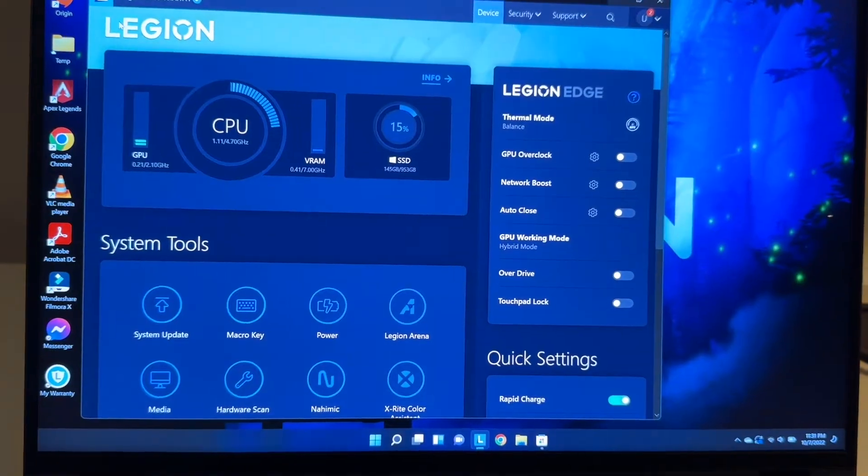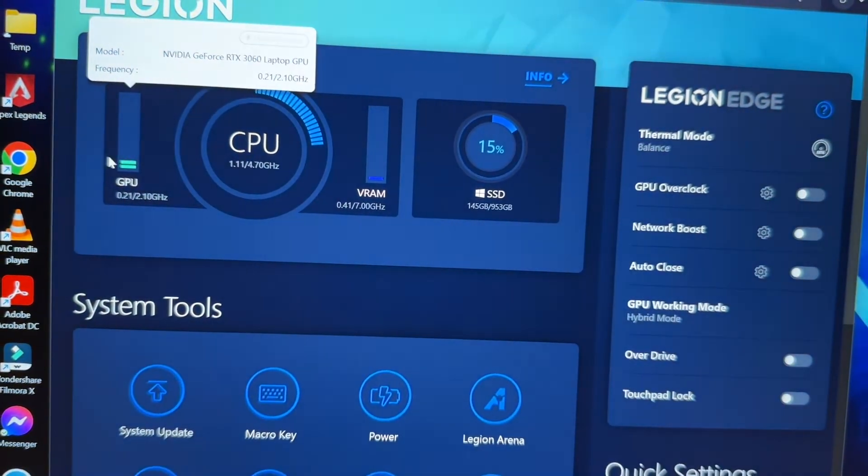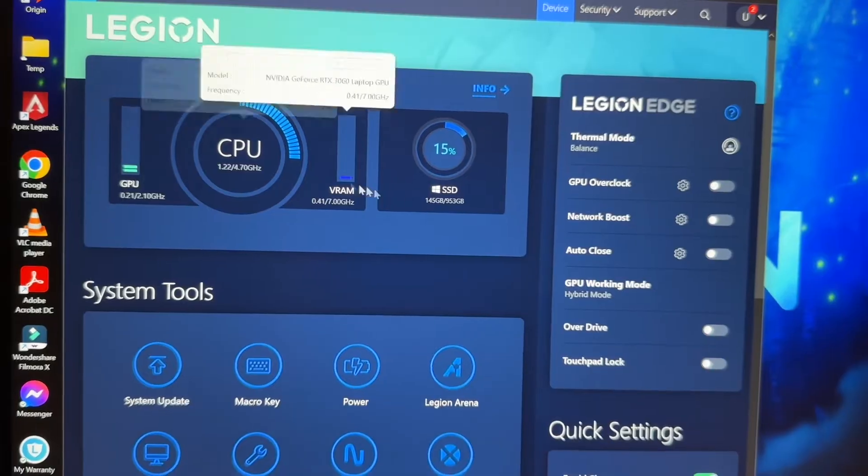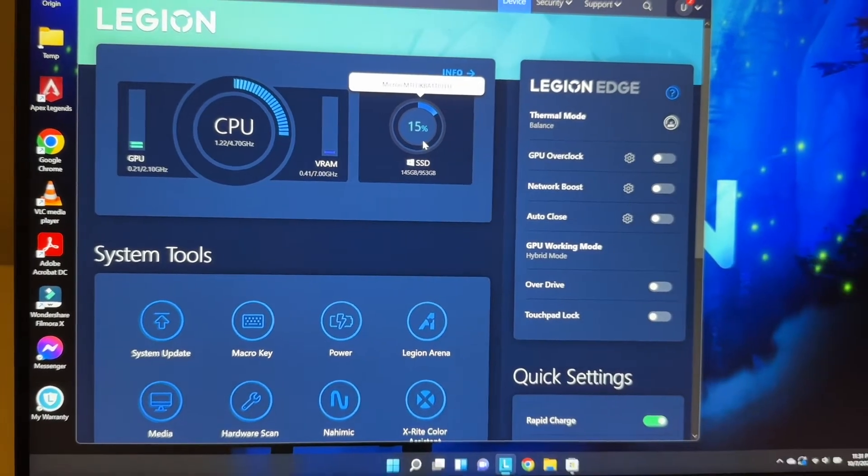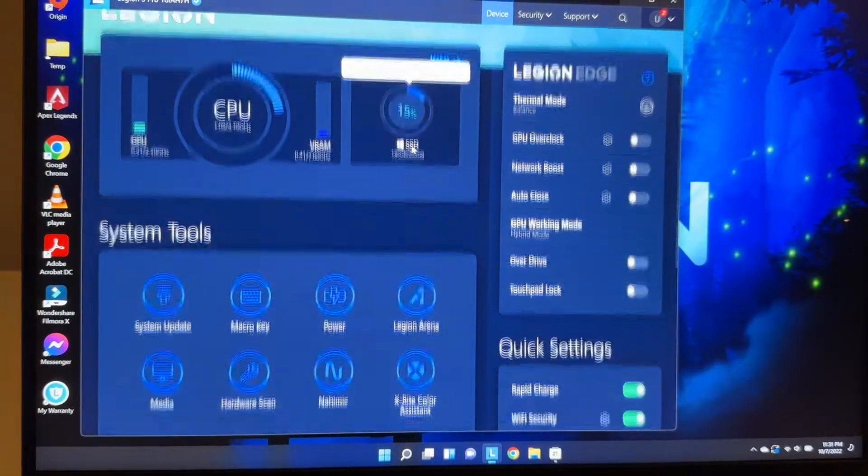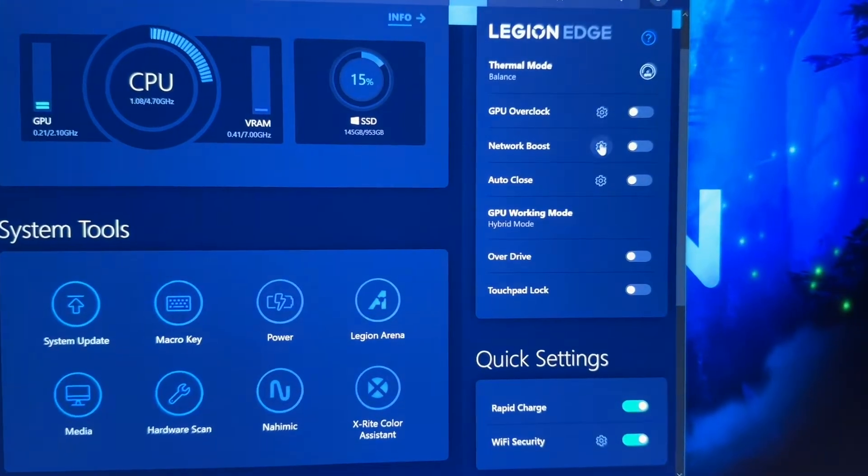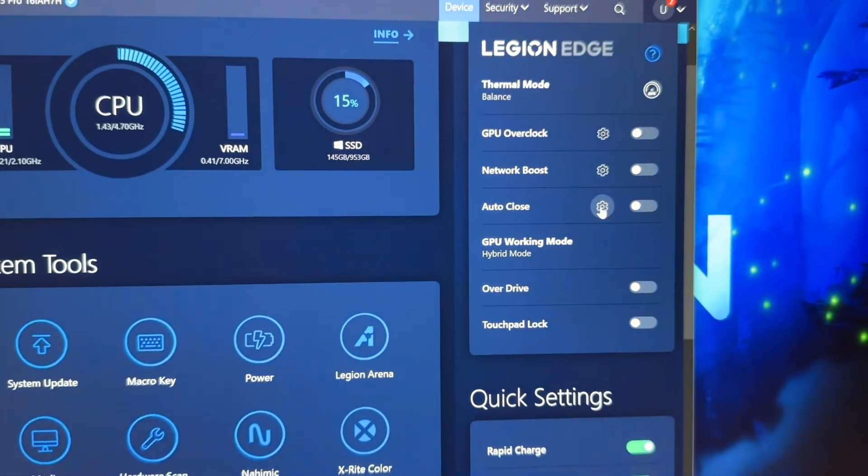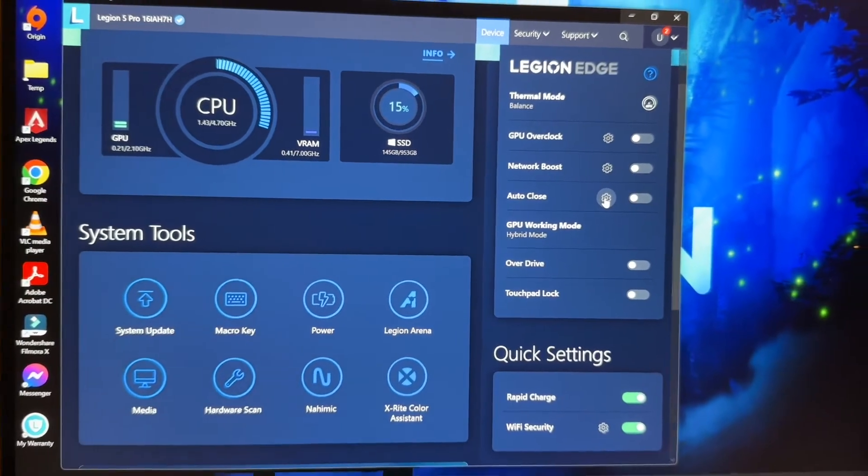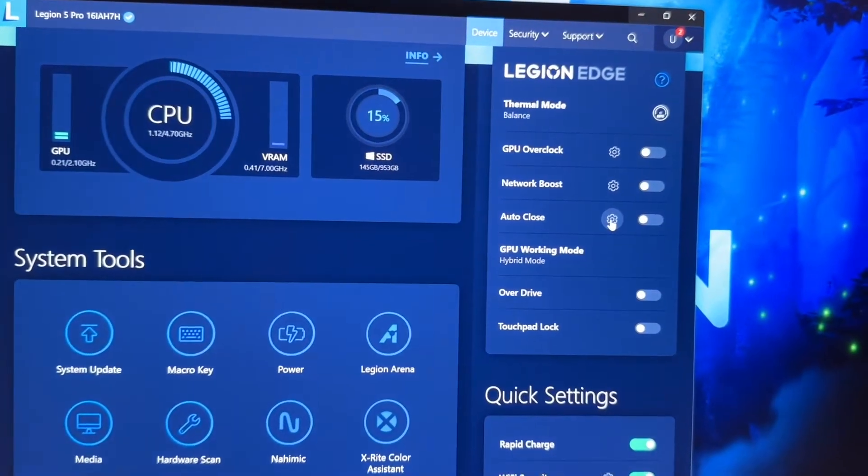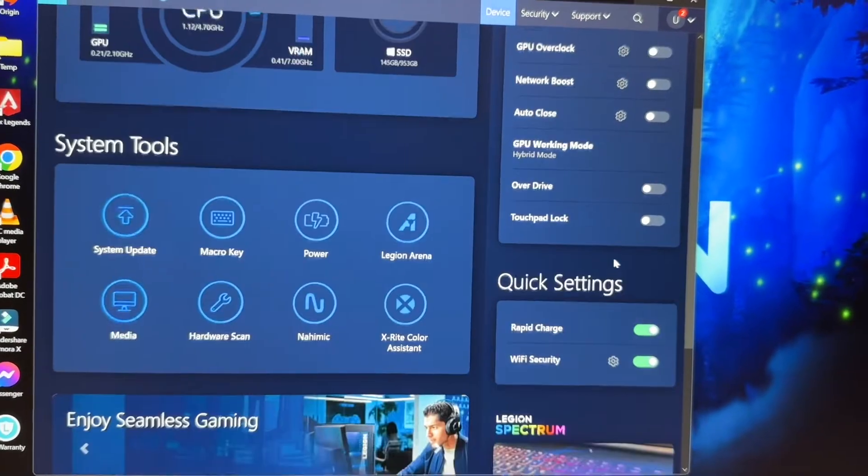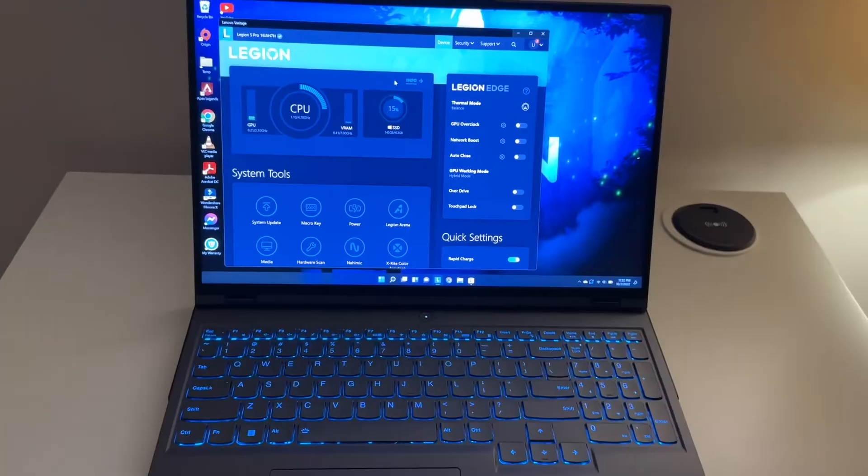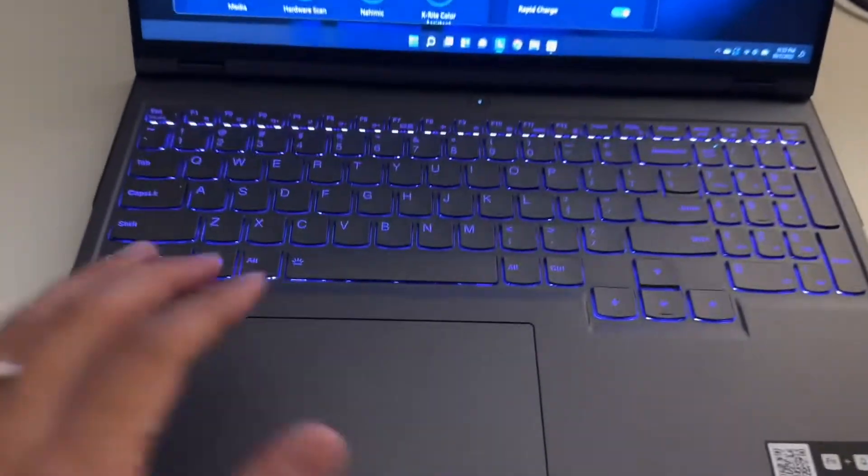You're gonna be able to customize and see other things on your laptop. You can see your CPU, GPU, your SSD and how much space is free. You can overclock your GPU, network boost for gaming, auto close different tabs or apps when you're gaming so it's not using all the resources, overdrive.